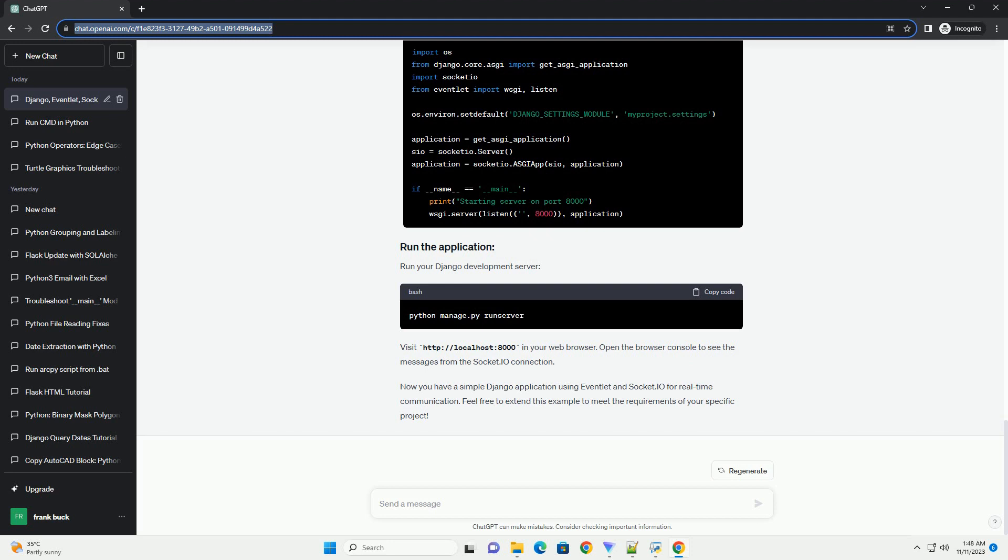Make sure you have Django installed. You can install it using pip. Install eventlet and Python Socket.io as well. Create a Django project and app. Update myproject/settings.py and add eventlet and myapp to the installed_apps. Create myproject/asgi.py.